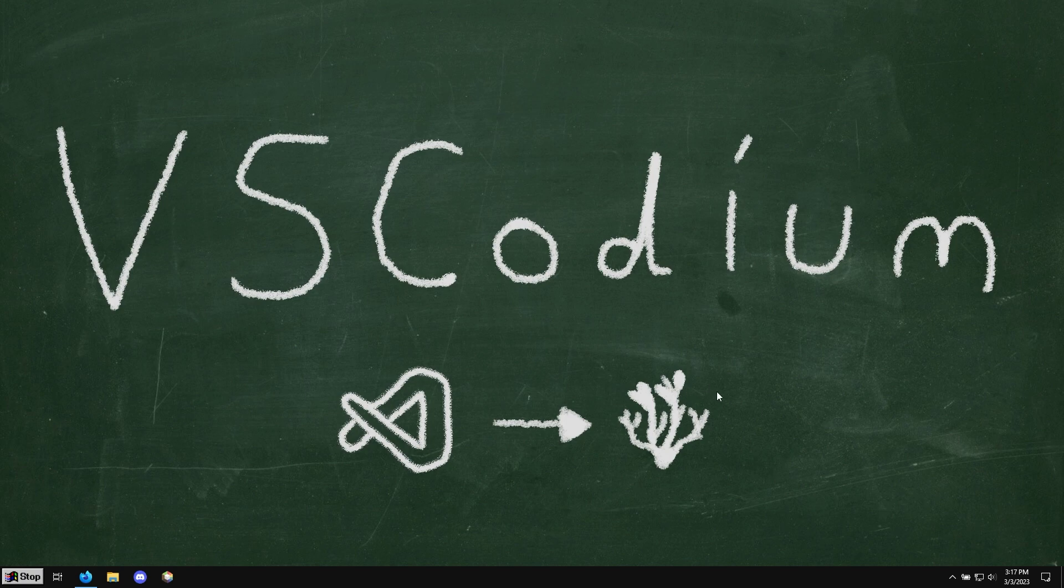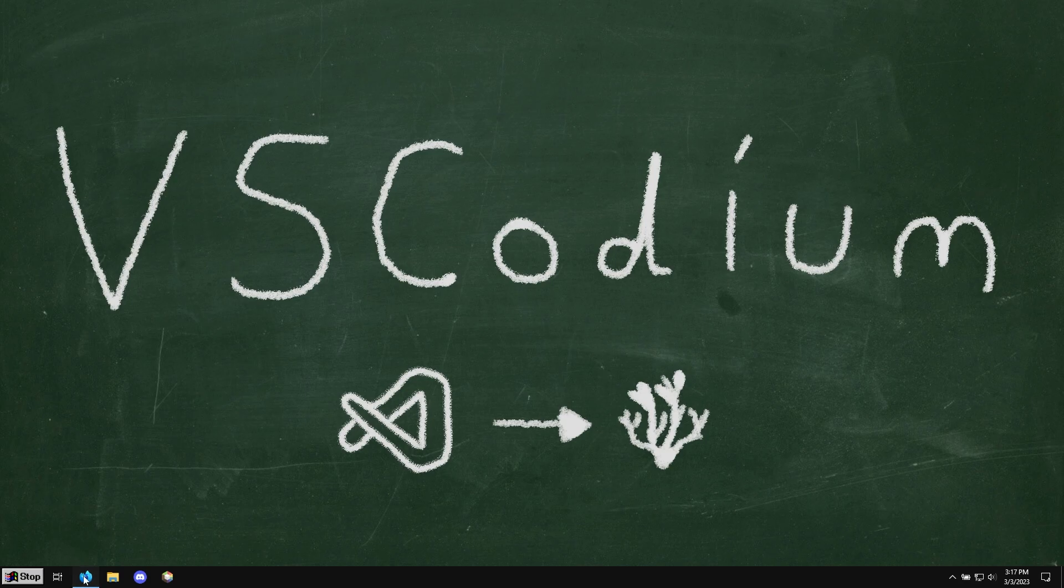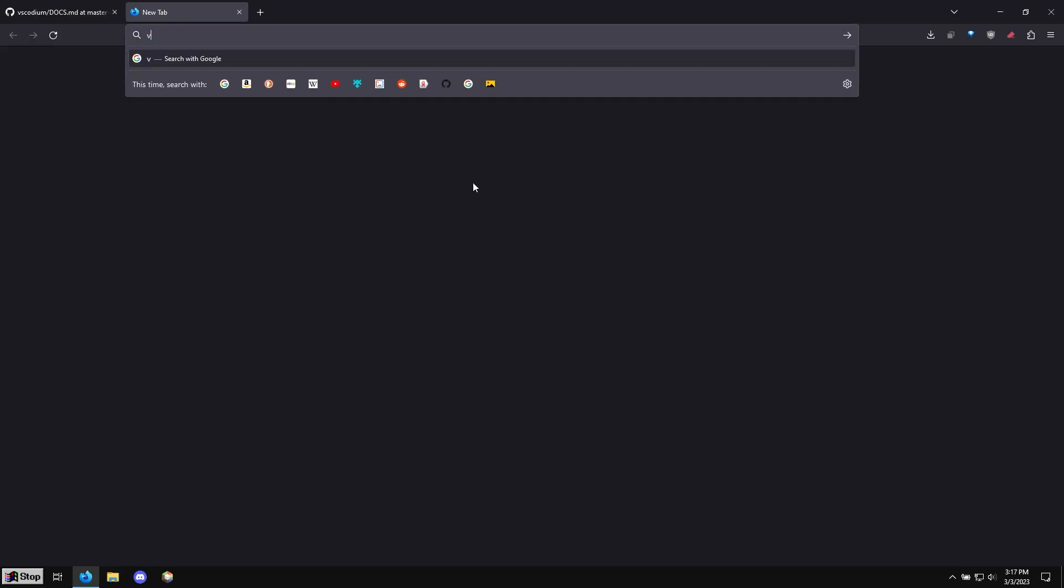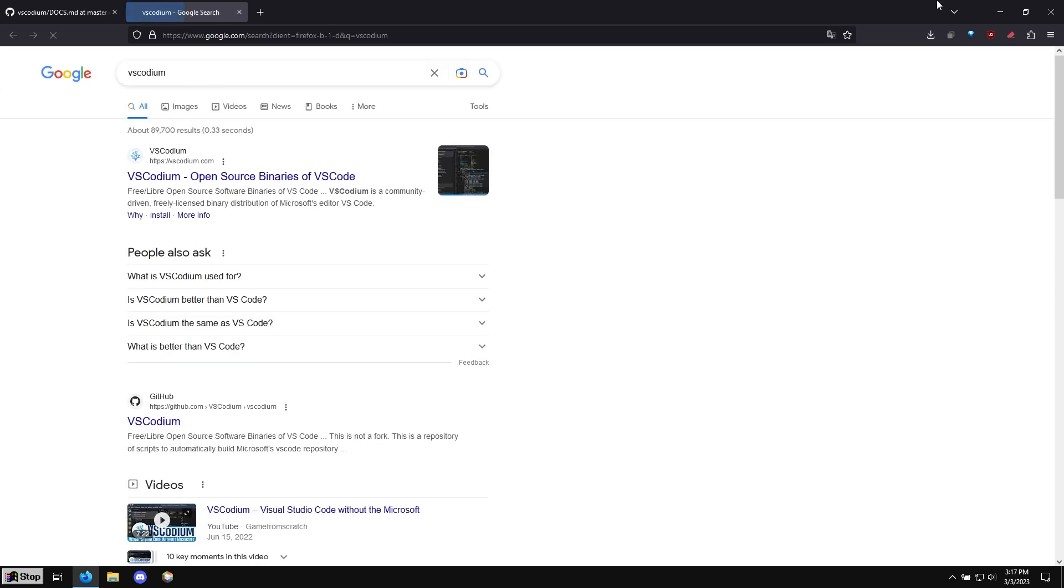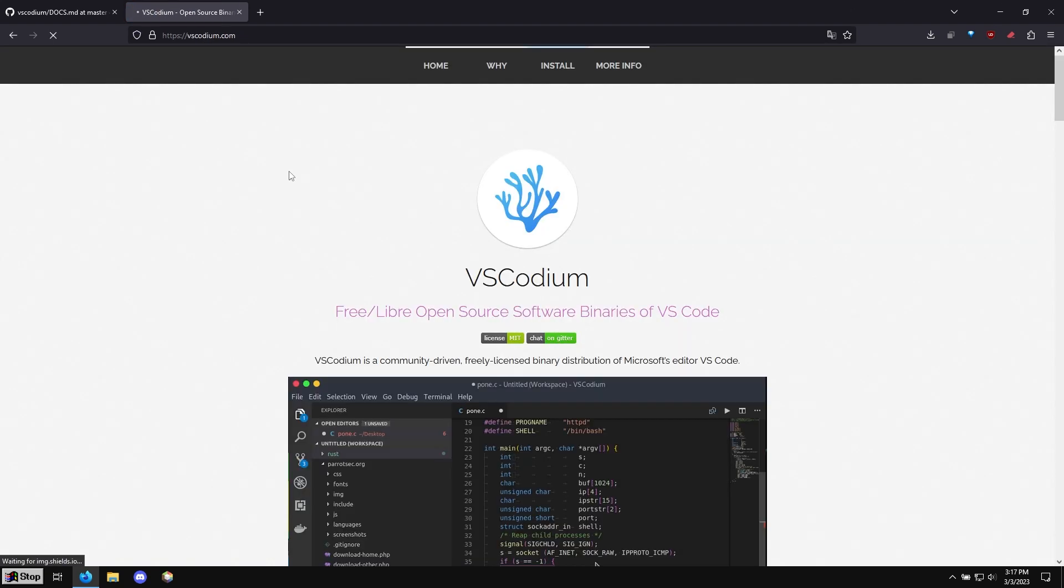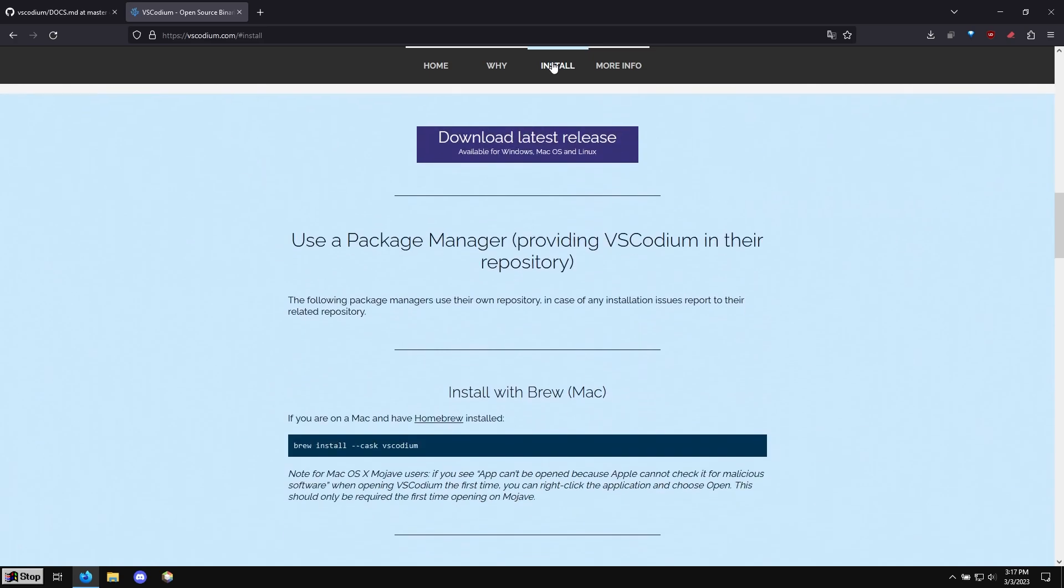It's going to look exactly the same, function exactly the same. And then with my modifications, it'll have the same extensions. So let's get started. I'm going to go ahead and Google VS Codium. We can search for this. And here's the website.